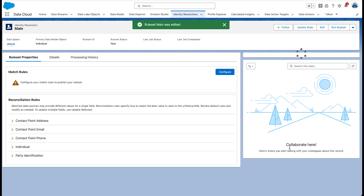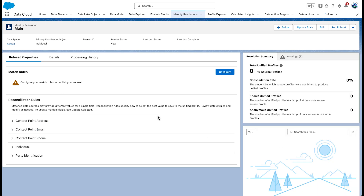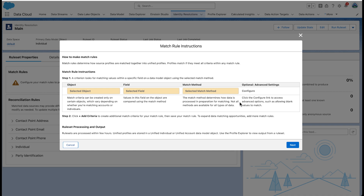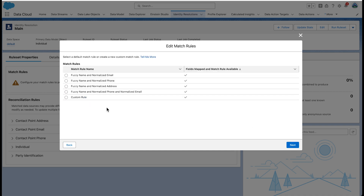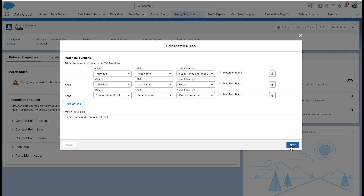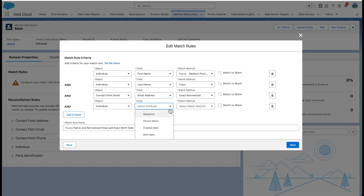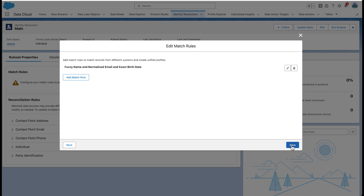Now we need to add matching rules to the main rule set. Go to the Identity Resolution tab and click 'main' to open the rule set. Under match rules, click configure. Configure the match rule with the properties you want depending on your use case. Take a look at the available rules — you can also create a custom rule. Here we are going to choose fuzzy name and normalized email, one of the out-of-the-box rules. Notice the option to add criteria: when we want to match based on fuzzy name, normalized email, and exact birth date, we will select those. We want to match even if the date of birth is blank. You can join these rules by AND operators. When finished, select next and don't forget to click save.